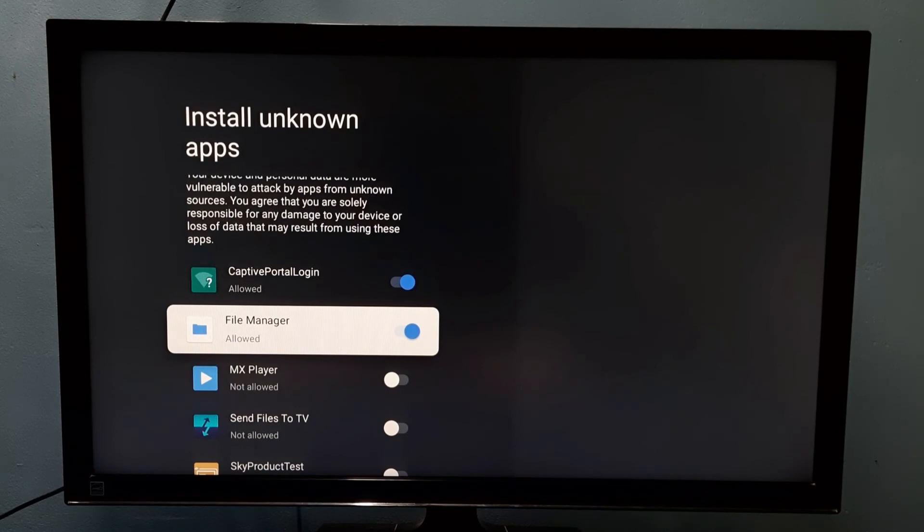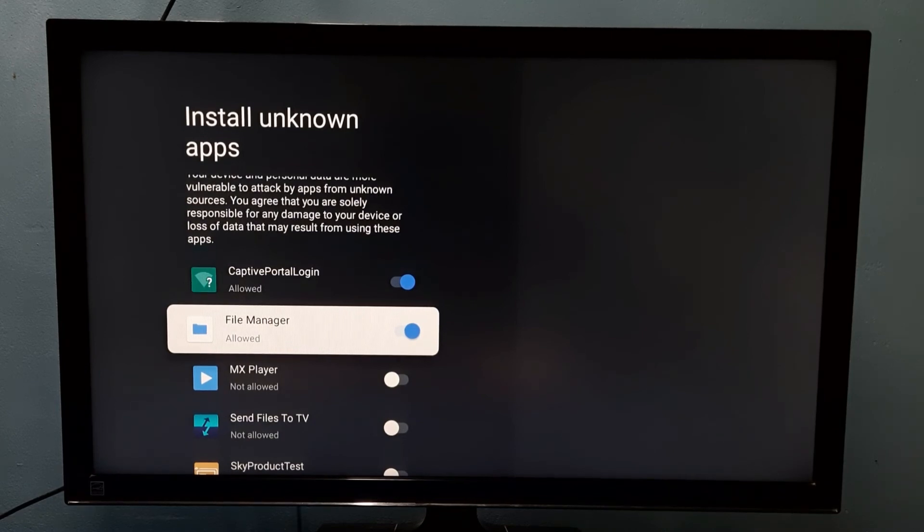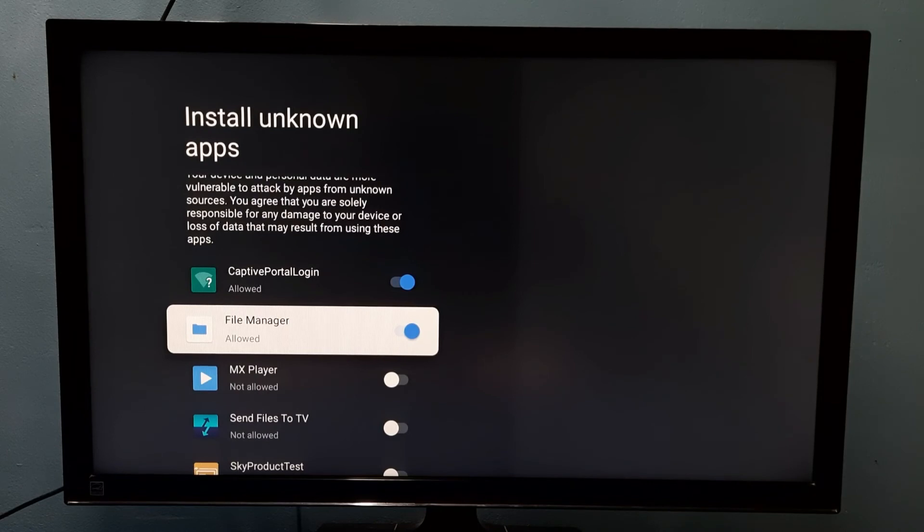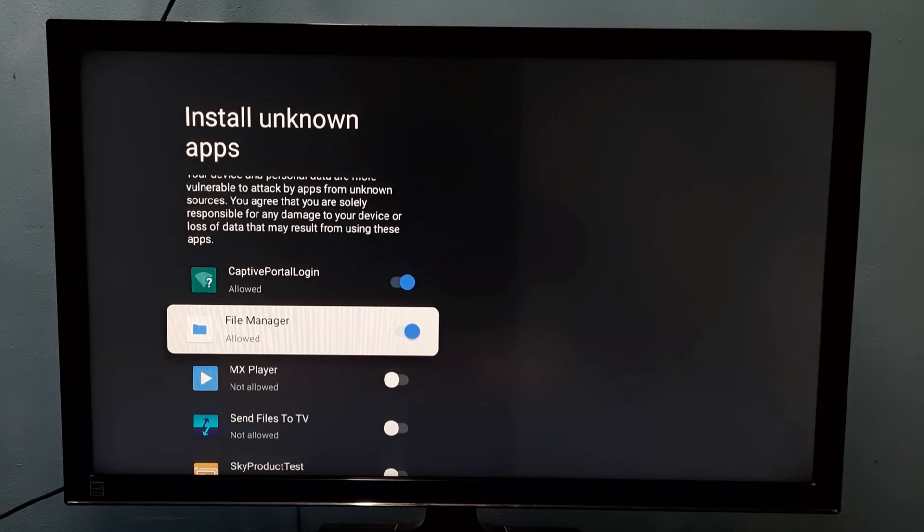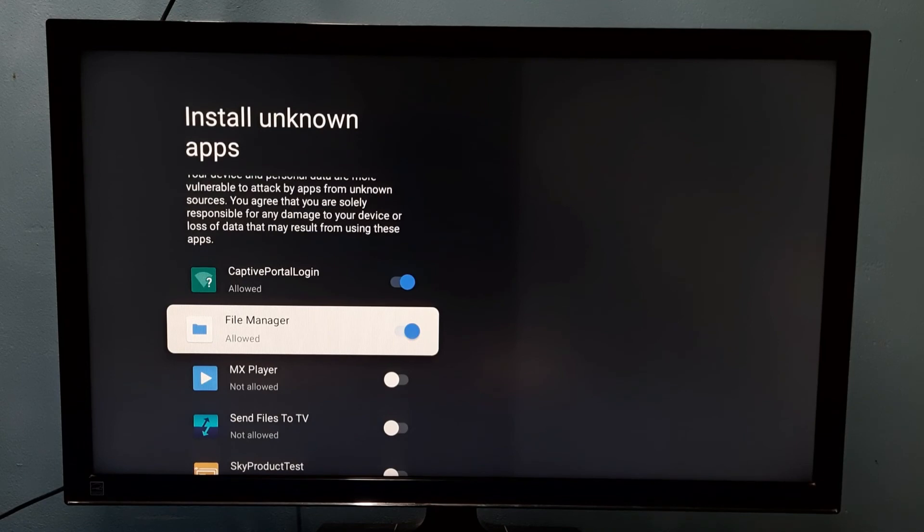When we enable this option for File Manager app, using this app we can select Android APK files from a pen drive and then install them. Please try it.